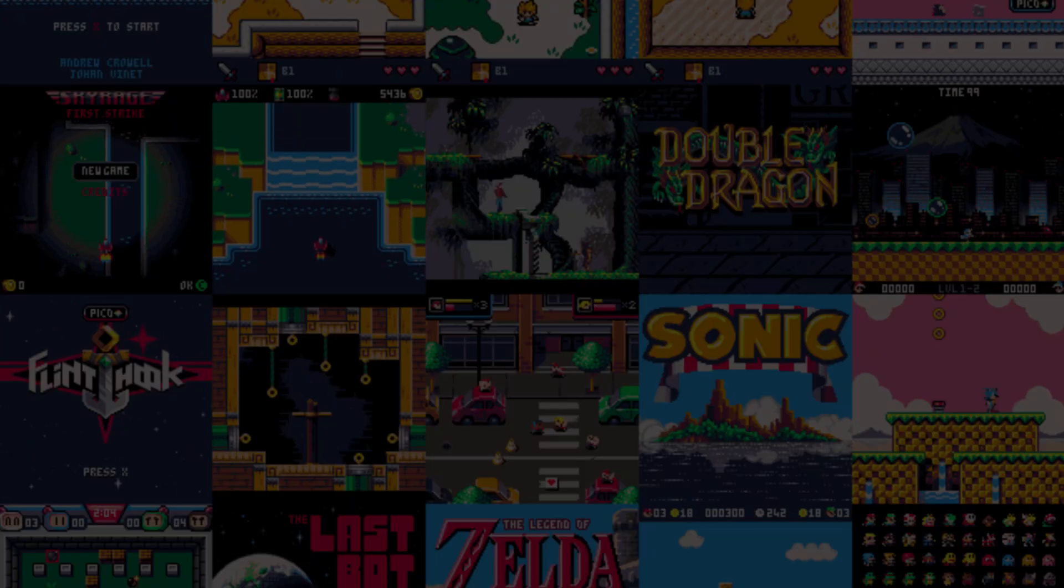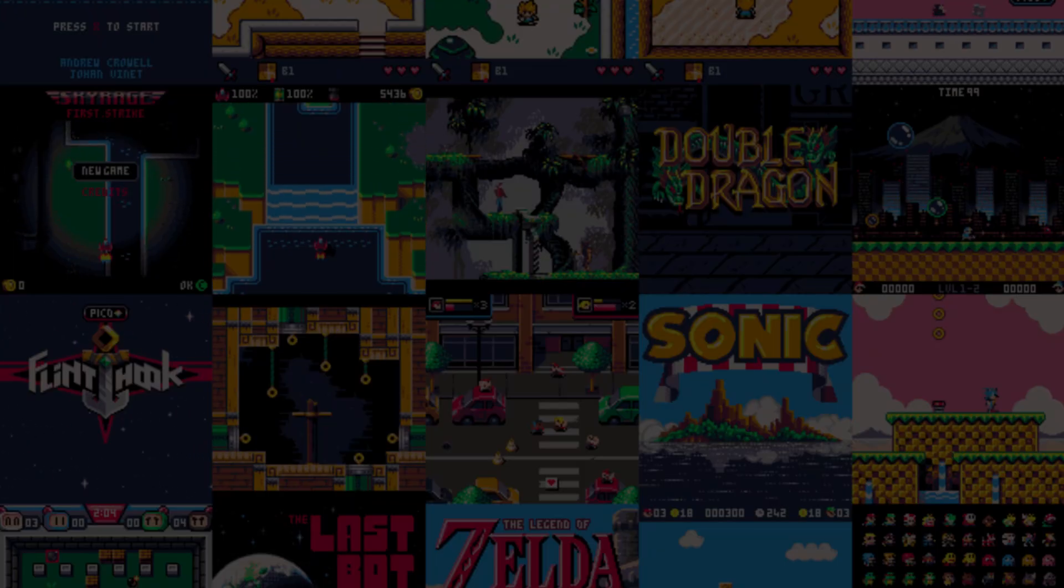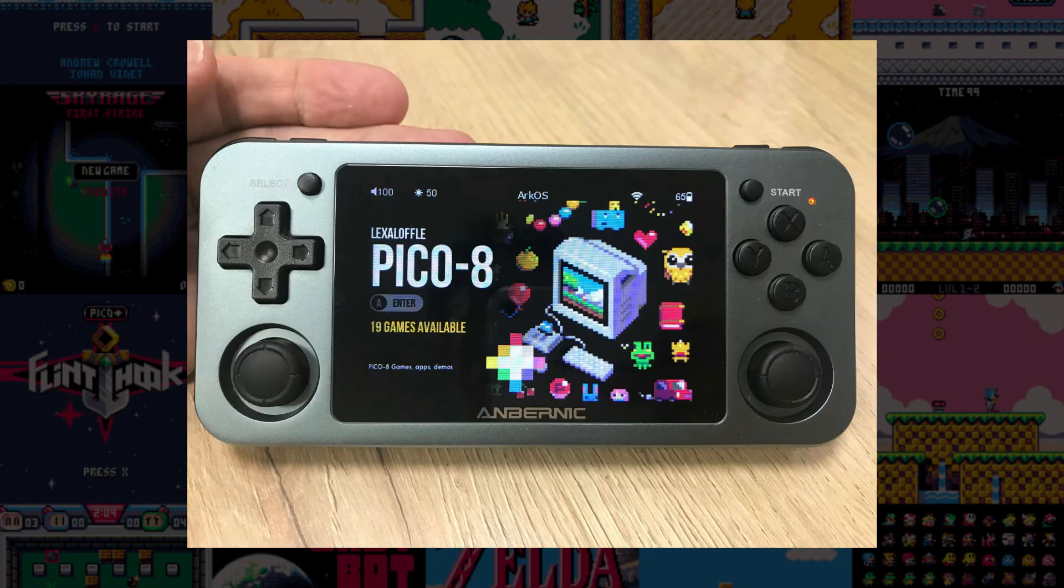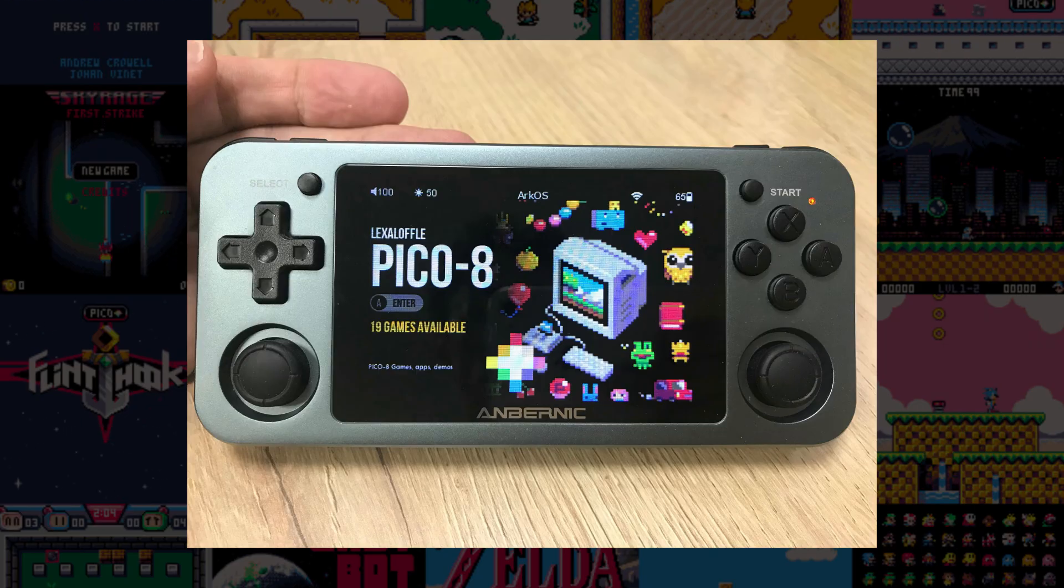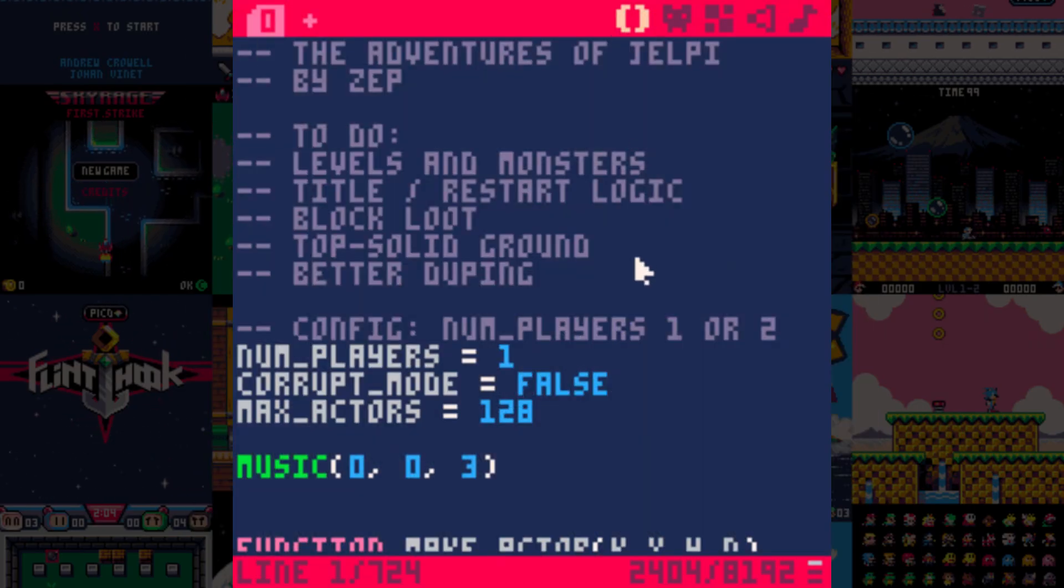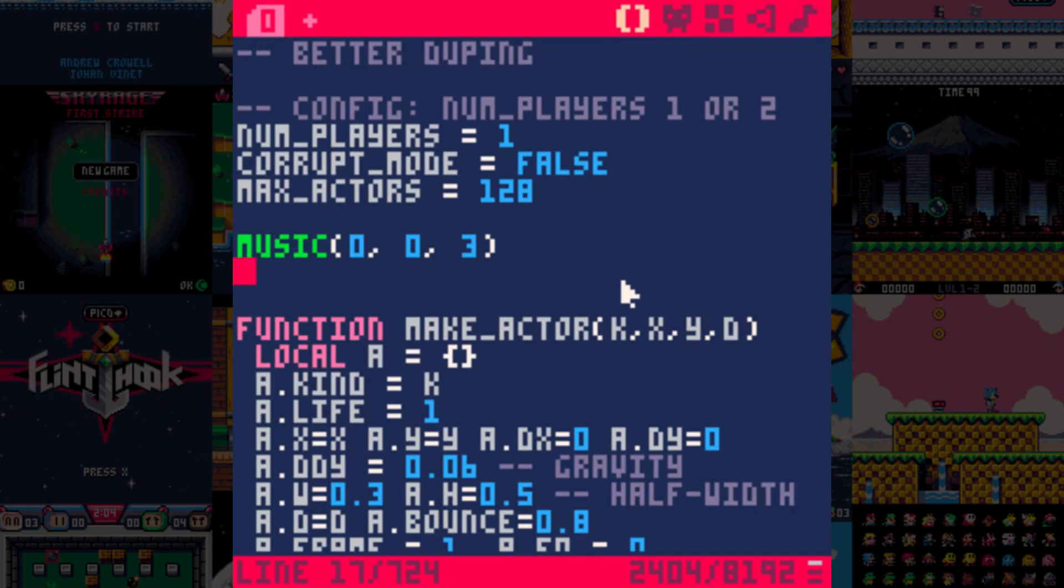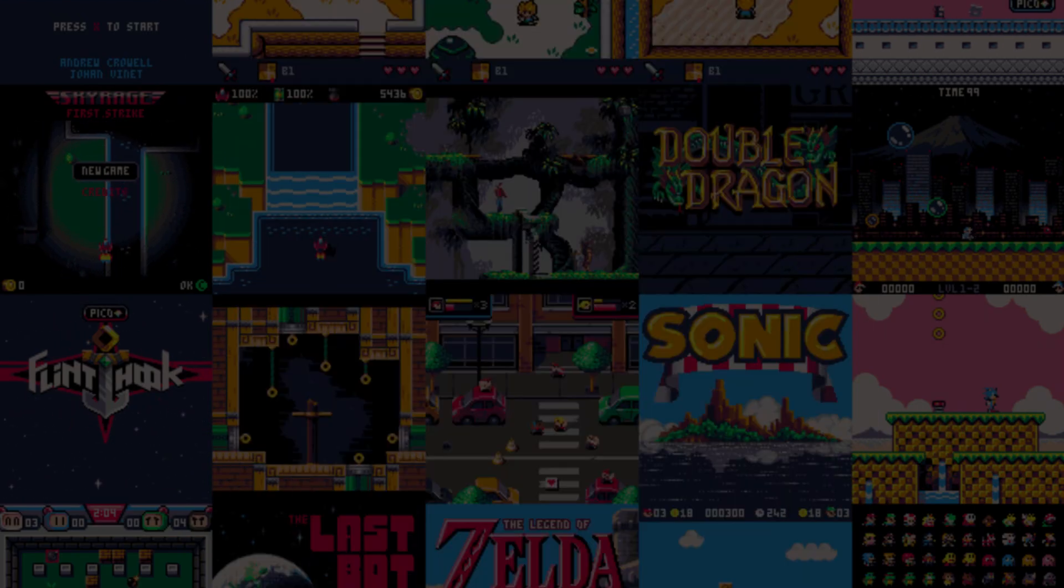If you're unfamiliar, Pico 8 is a small game engine that allows you to code with a simplicity that a lot of other programs don't allow you to.